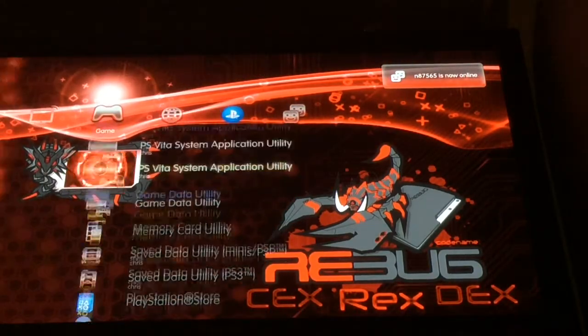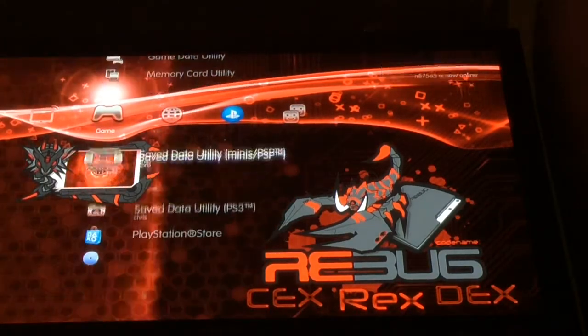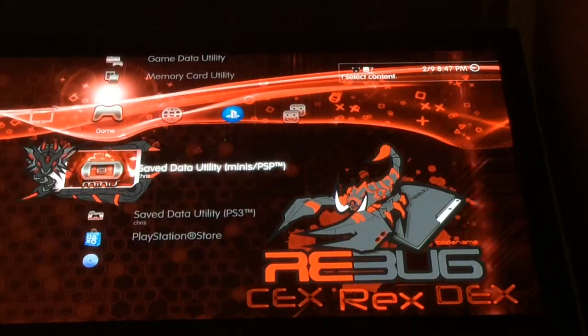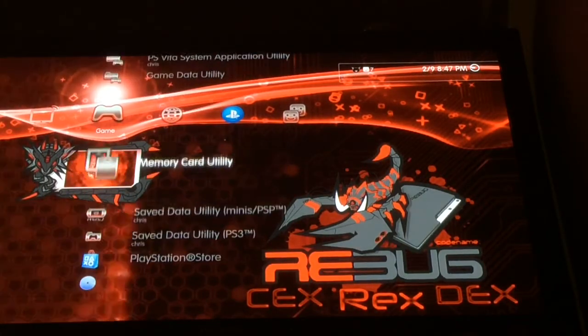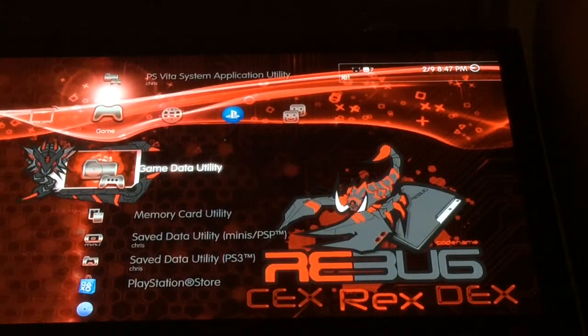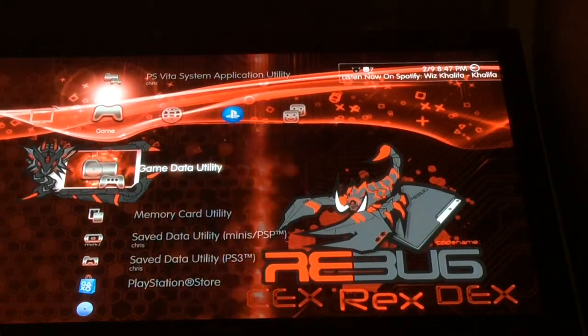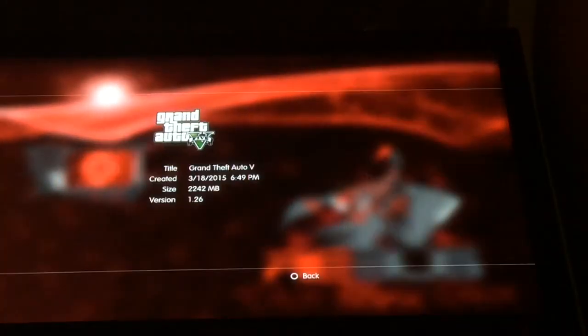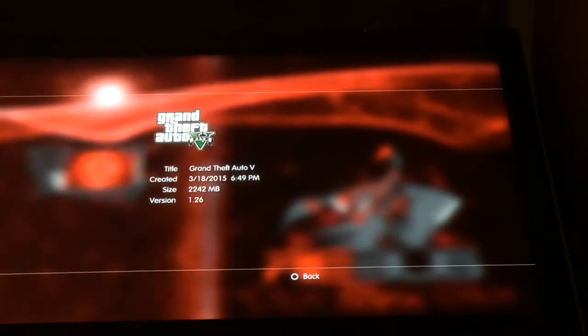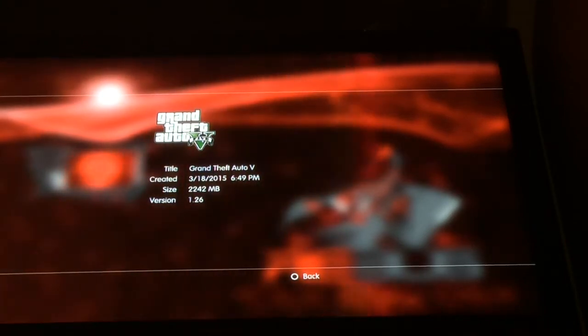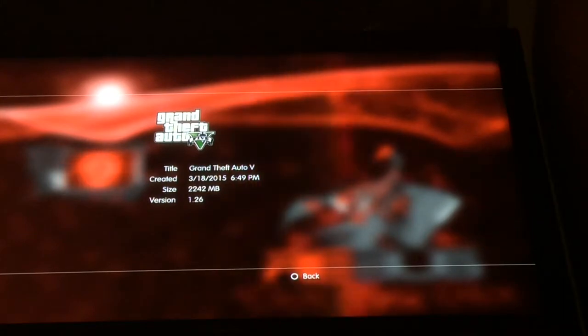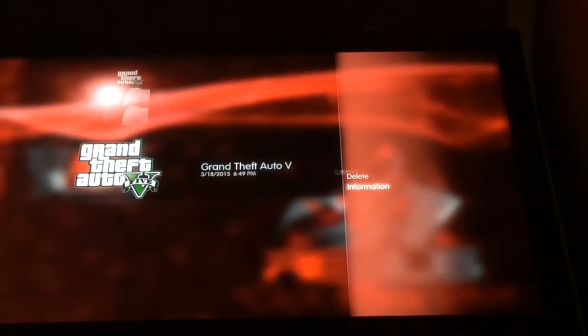So first, you're going to want to go to Games, then you're going to want to go to Game Data Utility. After you're in Game Data Utility, you're going to want to scroll down to GTA. You're going to want to find the file — like this one that says version 1.26 and all kinds of stuff like that — and you're going to want to delete that file. And that's pretty much it.